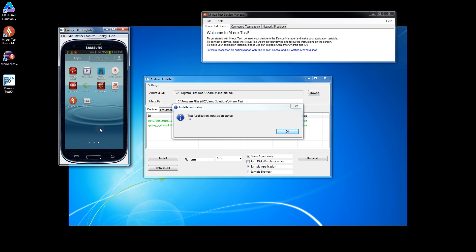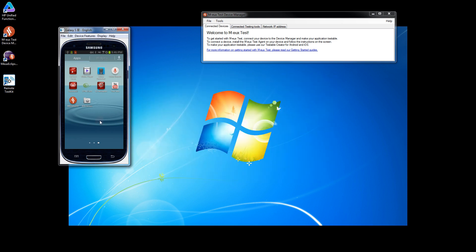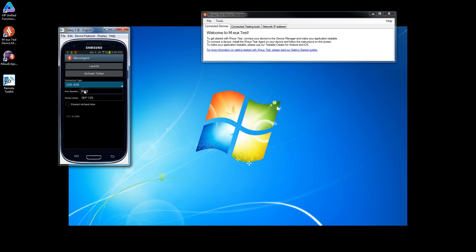The application is installed now. It took a long time because the APK file was really big. We click OK and close the Android installer. Now we have the agent as well as the application and we will try to connect it to the device manager.